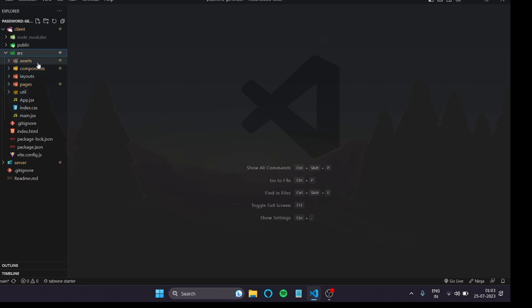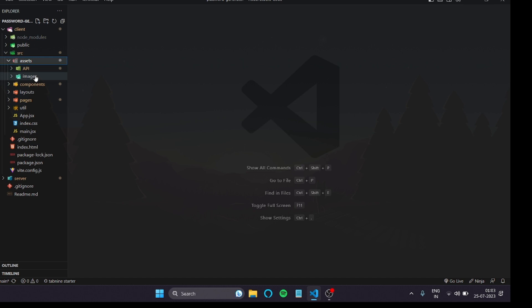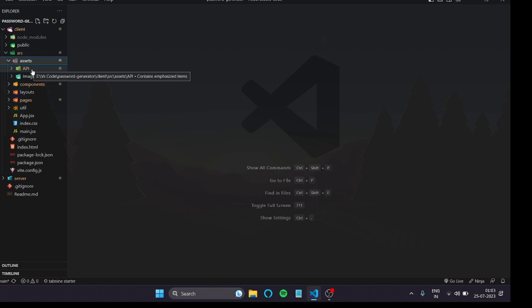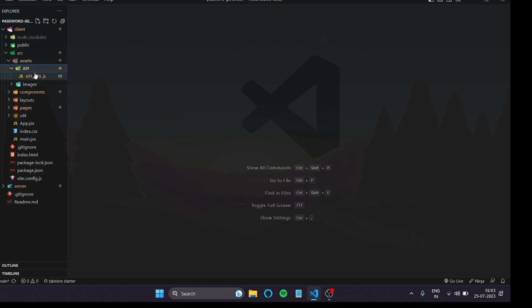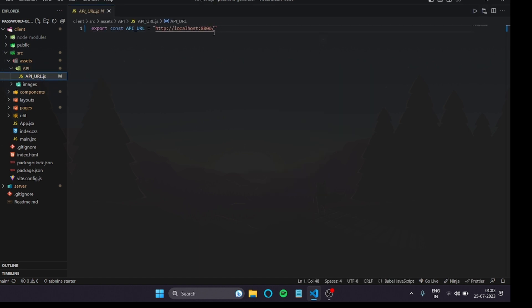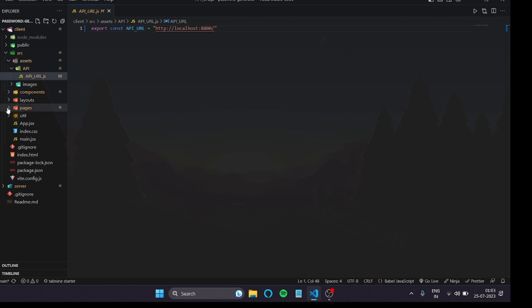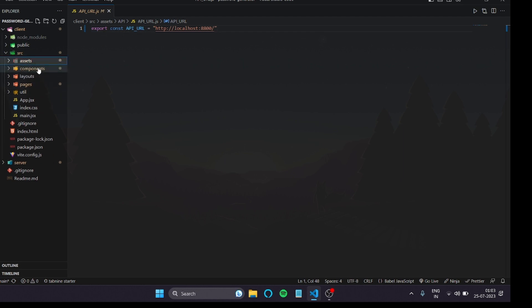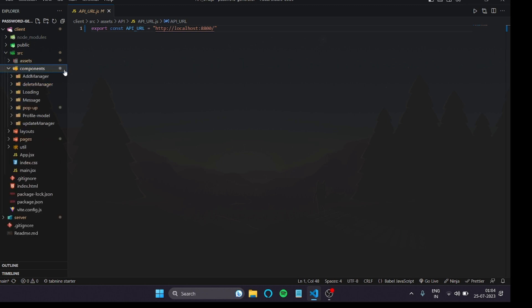The first folder is assets. Inside assets you can keep your images folder, videos, SVGs, or JSON files — whatever assets you have. In this project I also have an API folder. Inside that folder I created a file called API URL, where I store the back-end URL or localhost link. I created a separate file for this purpose, and I'll show you why.